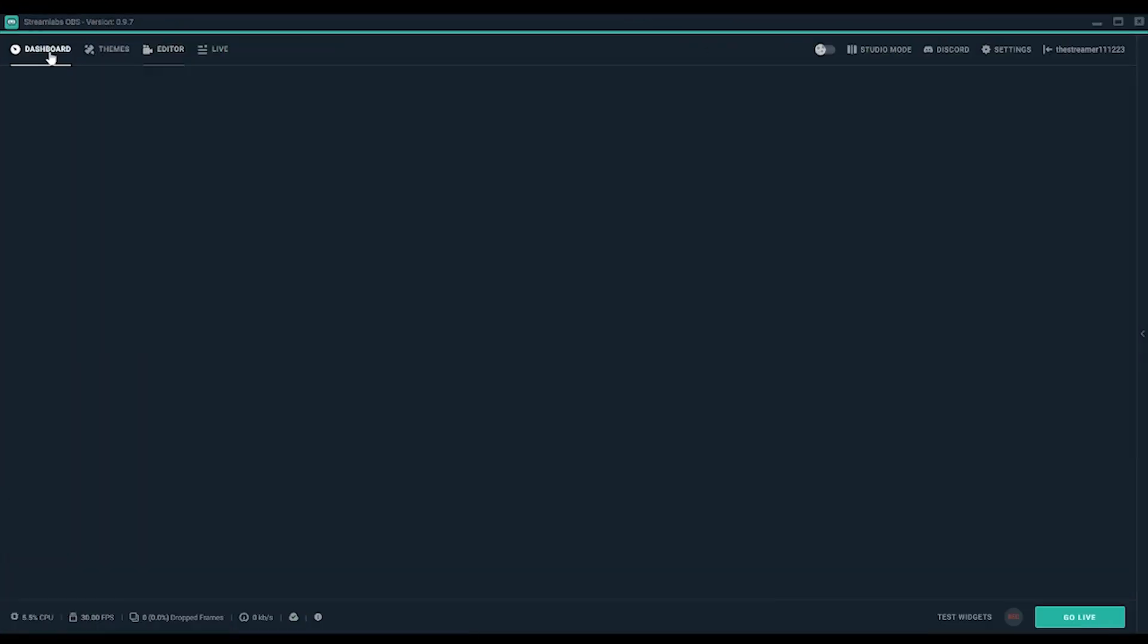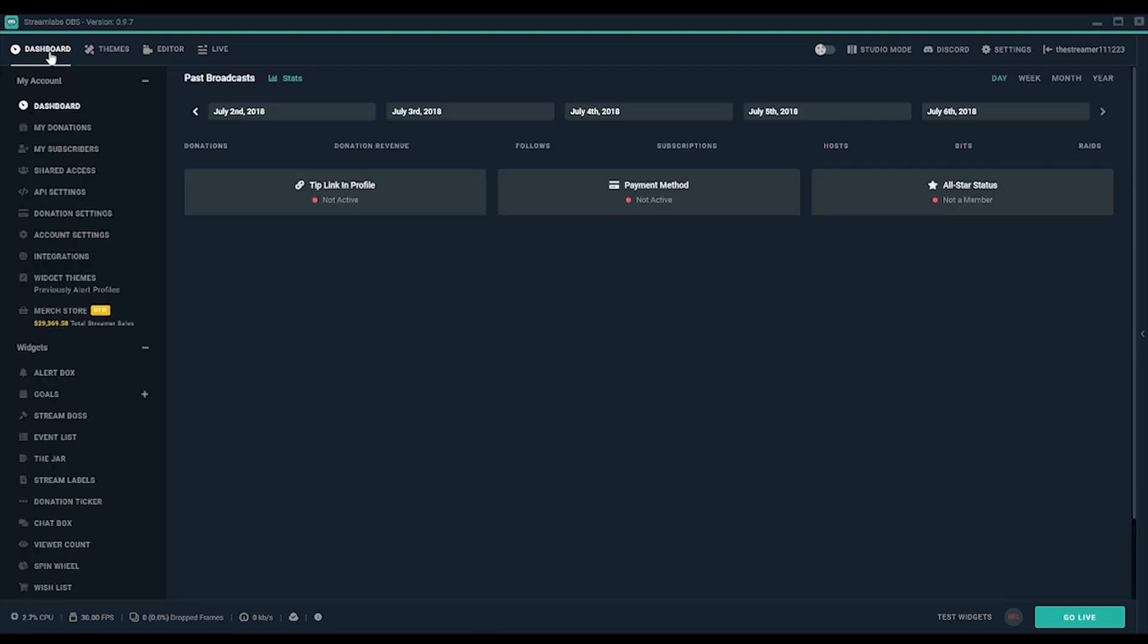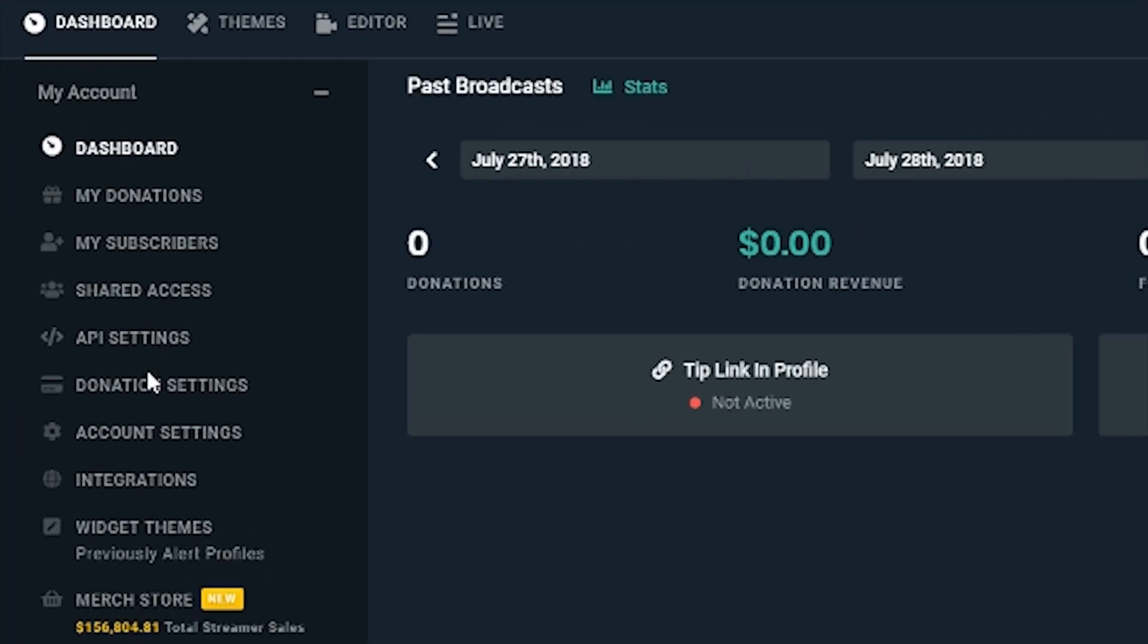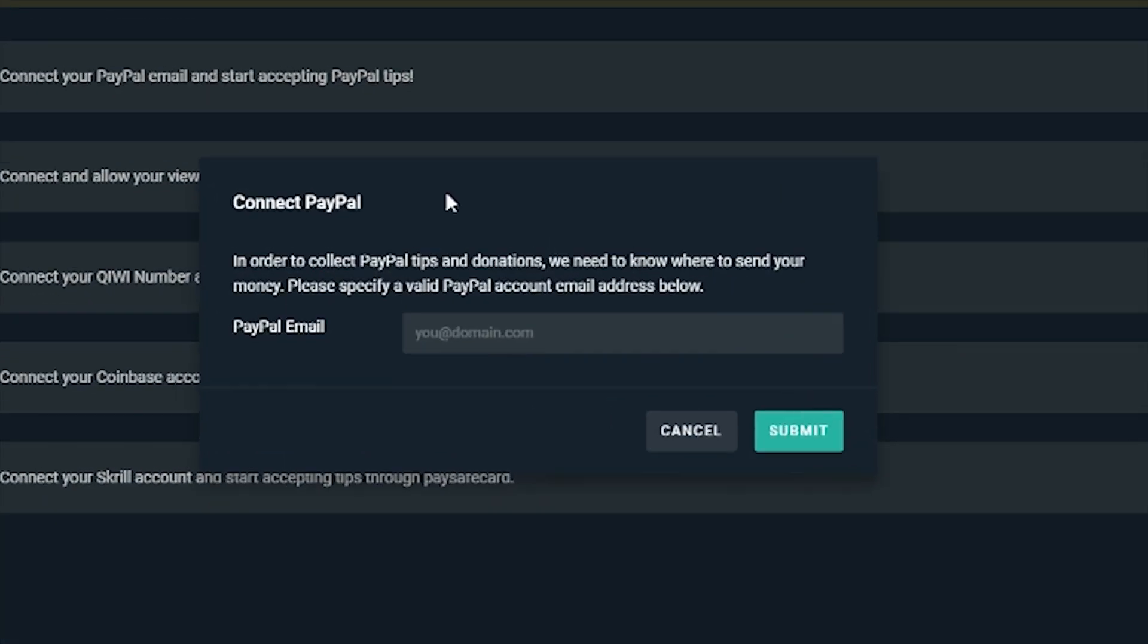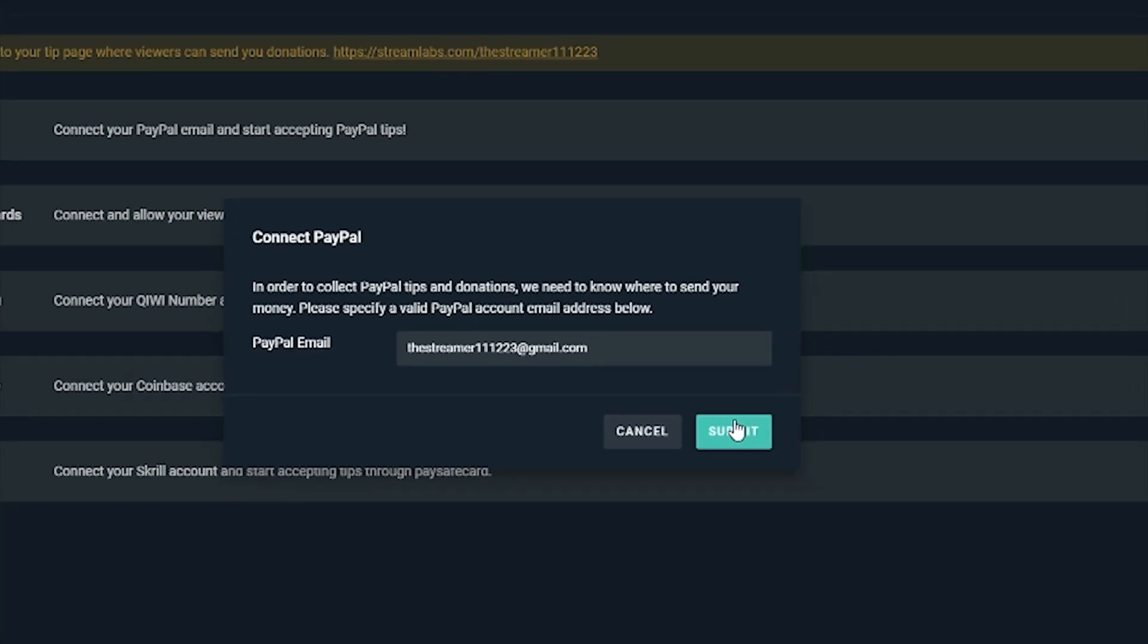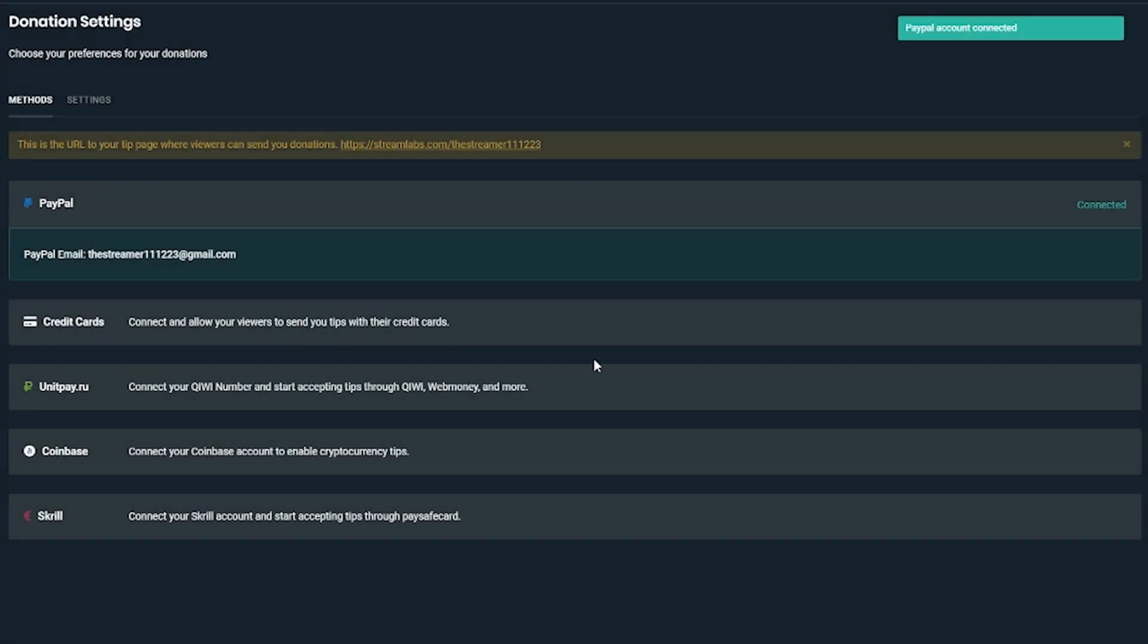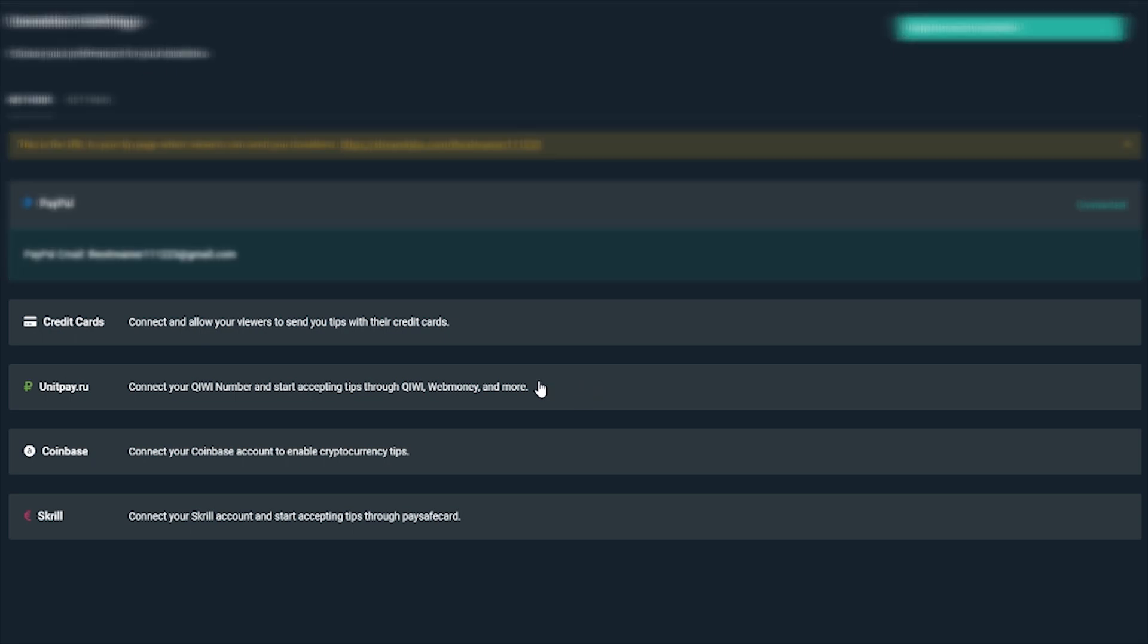Next, we'll connect payment options so your viewers can tip you. Navigate to donation settings and click PayPal and fill out your credentials so donations can go to your account. You can also enable other payment options like credit cards, cryptocurrencies through Coinbase, and more.